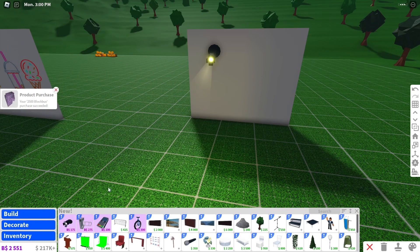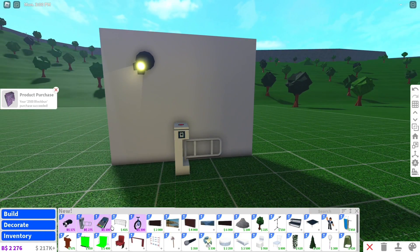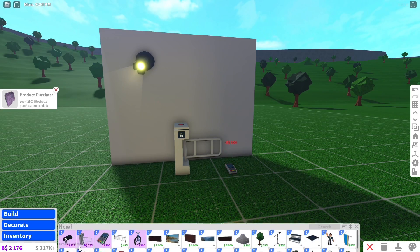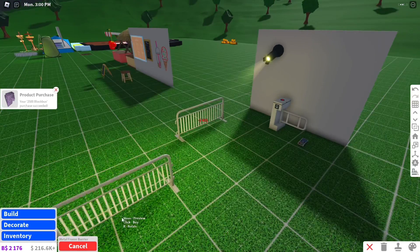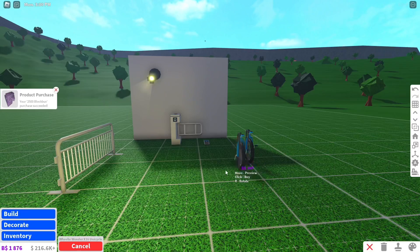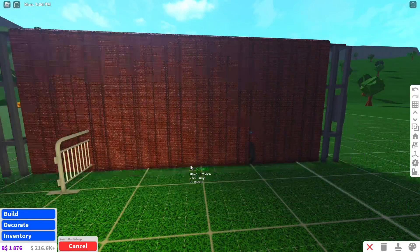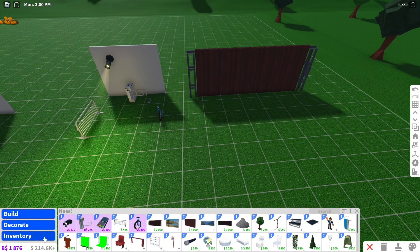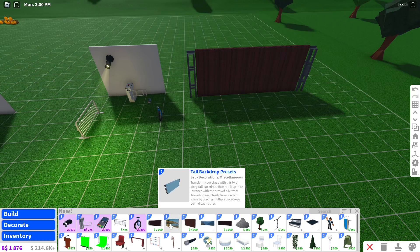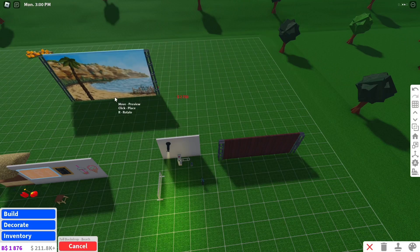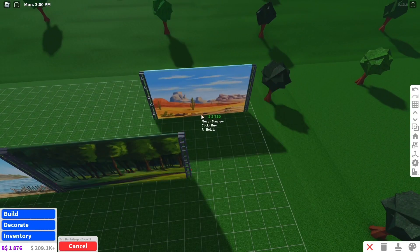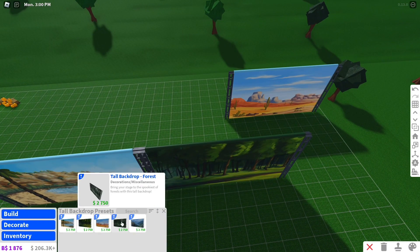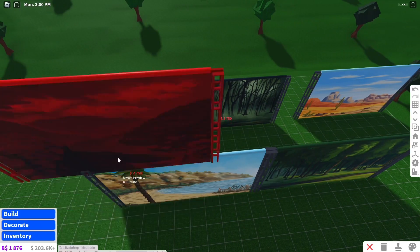Buy all of the new stuff. This is perfect for my stadium but I already finished it bro. Good thing we bought more. We got a metal frame barrier as well, the unicycle we're gonna have to buy this too. A lot of blocks bucks items that's for sure. Small backdrop. Why do they add all this stuff right when I need it bro. Tall backdrop presets, excuse me? Beach.